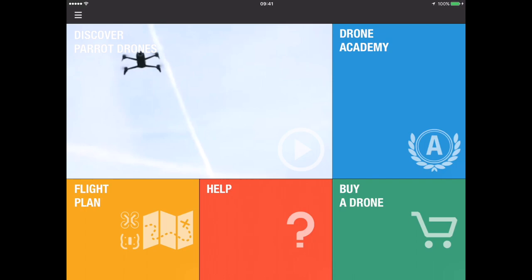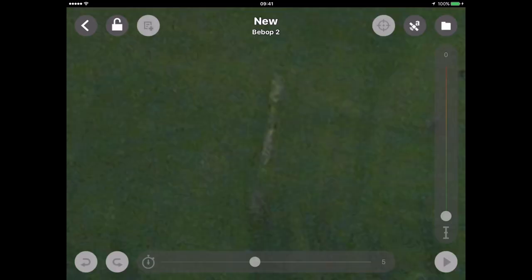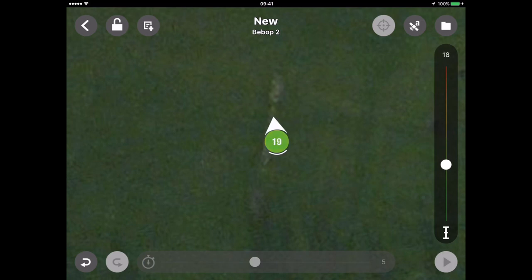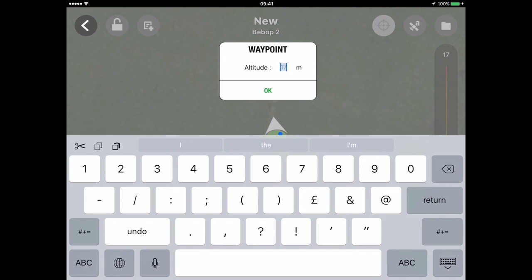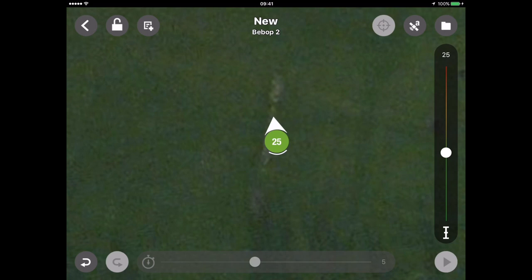Let's fire up flight plan, start a new one, and choose which drone you're flying — in this case, a Bebop 2. A lot of this is a refresher from the previous video. Tapping on the screen creates a waypoint in green; the number indicates the altitude and the arrow indicates the direction the drone and camera will be facing. By default it starts at 3 metres. You can edit that using the slider on the right, or for greater precision press and hold the green waypoint, click Edit, and type in the altitude — so let's go to 25 metres. The next waypoint you create will inherit its properties from the previous one, so it will also be 25 metres facing north.